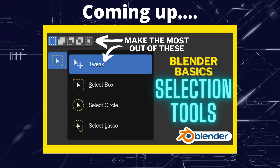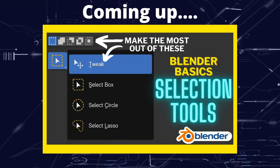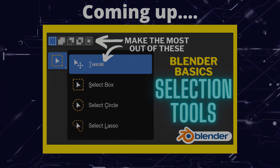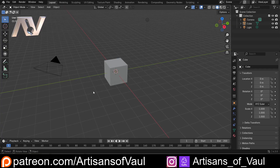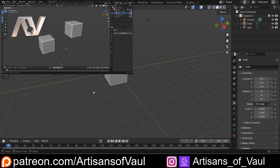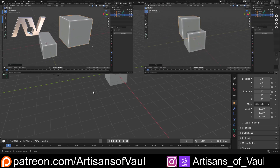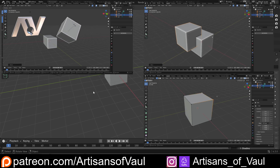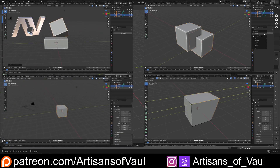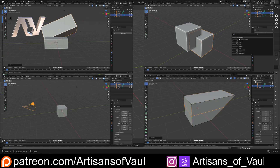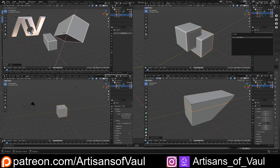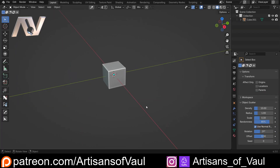Greetings hobbyists and welcome to another Blender Basics video. All of these videos are designed for people relatively new to Blender looking to get a grips on exactly what this powerful program can do. We'll cover all the elements you need to know to get started, including things like navigation, manipulating objects, and all those tools you need to achieve the results you're looking for. In this video we're having a look at how we can select objects effectively in Blender.